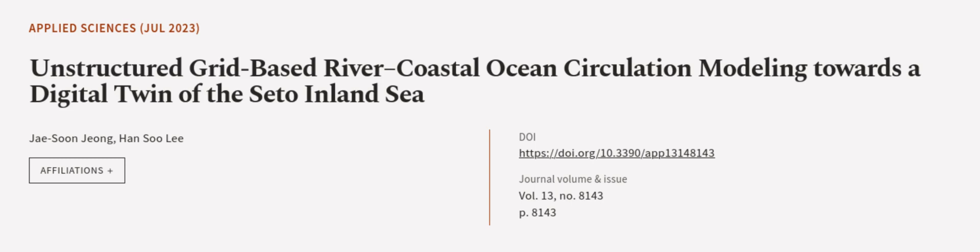This article was authored by Jae-Soon Jeong and Han Soo Lee. We are article.tv, links in the description below.